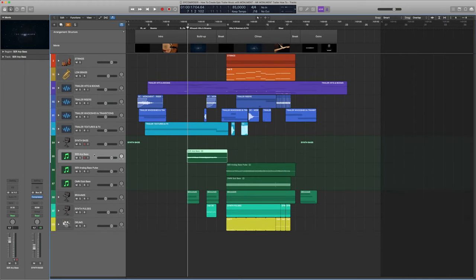Finally I added another short riser at the top to help create a transition into the next part — the break. I just used one of our long risers and trimmed the beginning, so we just hear the final part of it. Most of the risers I created for Monument are between 15 to 30 seconds long, so you can really create those long dynamic risers if you like.